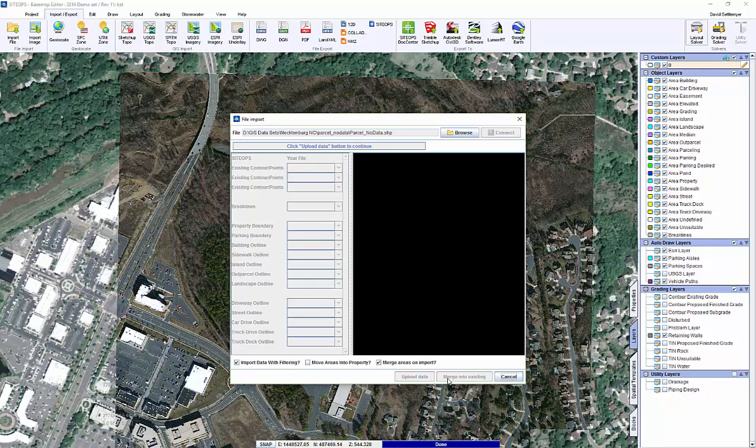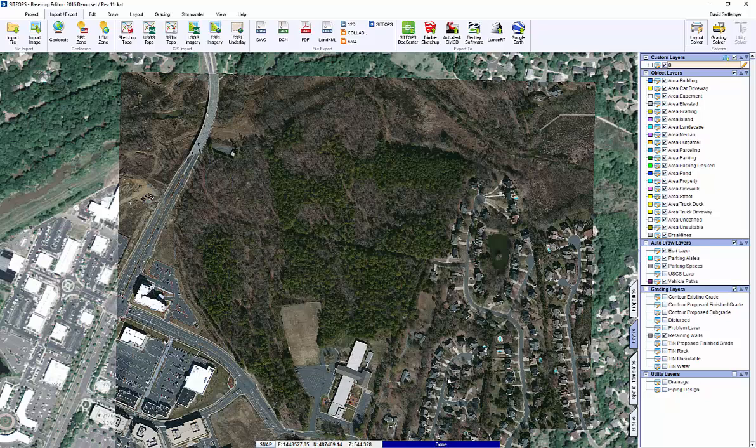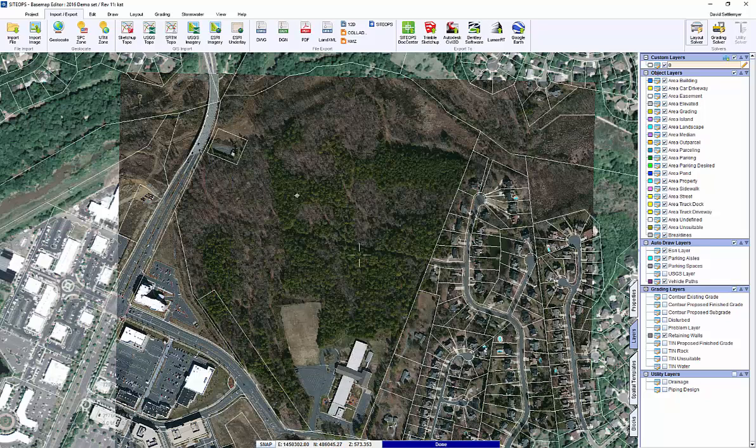It's going to look at the area that I'm working for. So I don't have to worry about bringing in the whole county worth of information. I'm only going to bring in the area around my subject property.